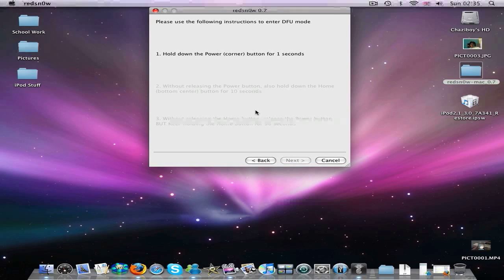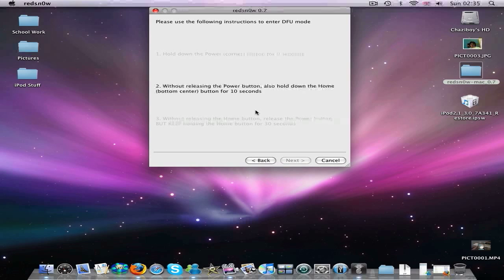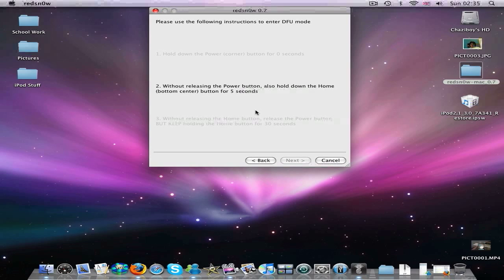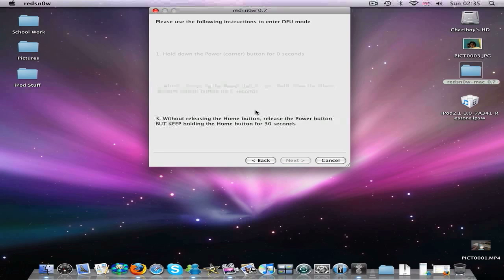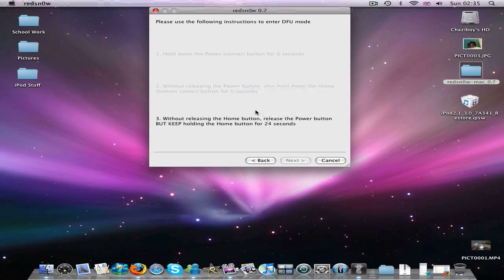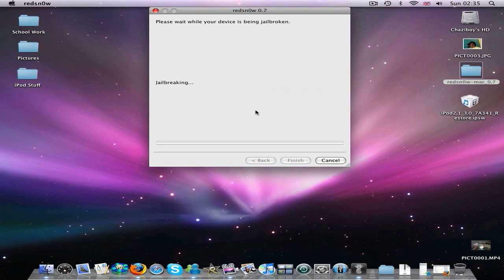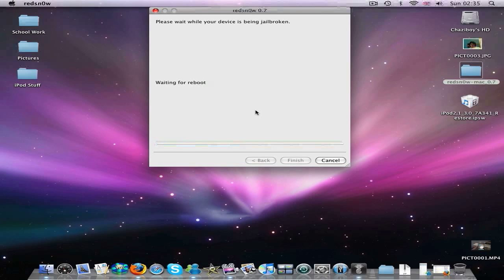And now you want to hold down the power button for three seconds. And then hold down the home button for another ten seconds. So just wait for that. And now once you're holding down the home button for ten seconds, let go of the power button and keep holding the home button until this counter goes down. And there you go. And now it's in DFU mode.